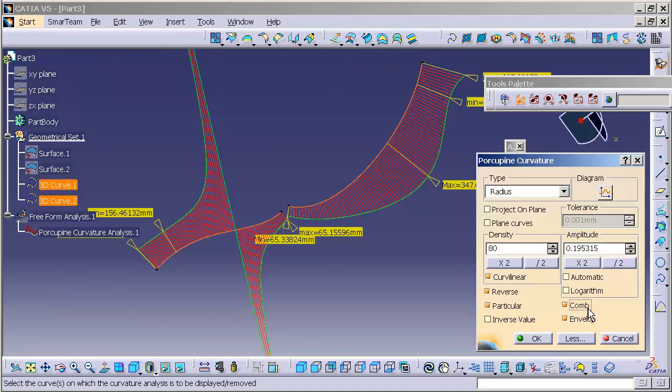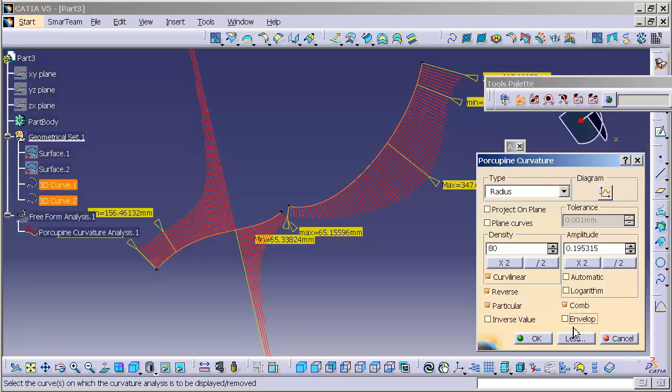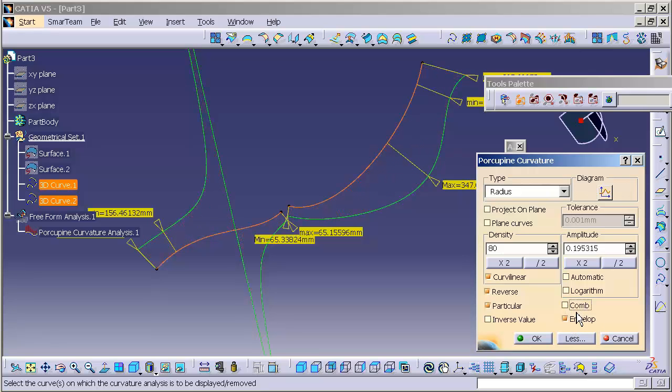If I want to turn off the comb, I can turn off the comb and leave the envelope. I can turn on the comb and turn off the envelope as I see fit. Sometimes it's pretty handy just to turn on the envelope and lose the comb because it can crowd the screen, and if you have a lot of data on the screen, it makes it difficult to look at.